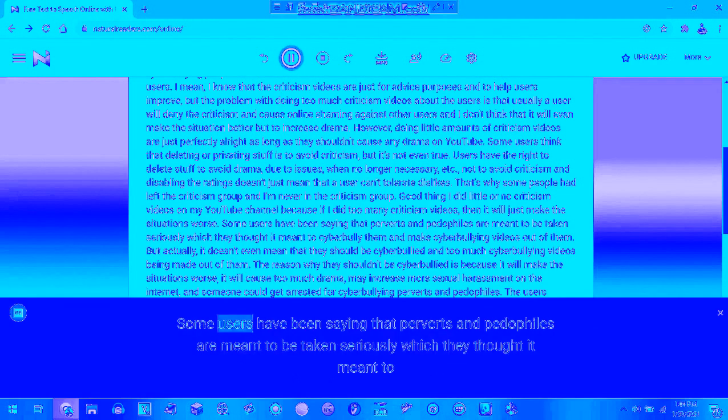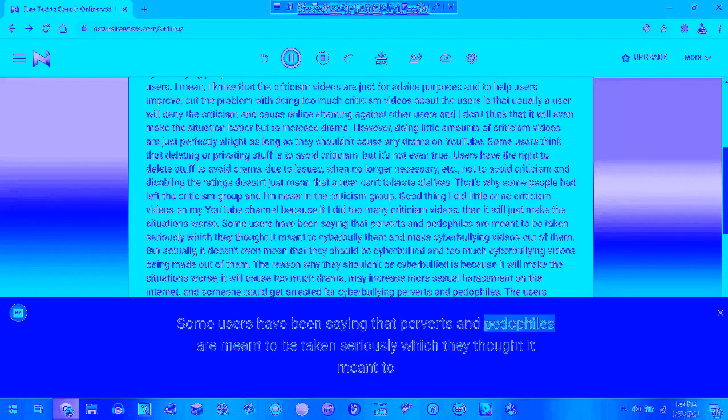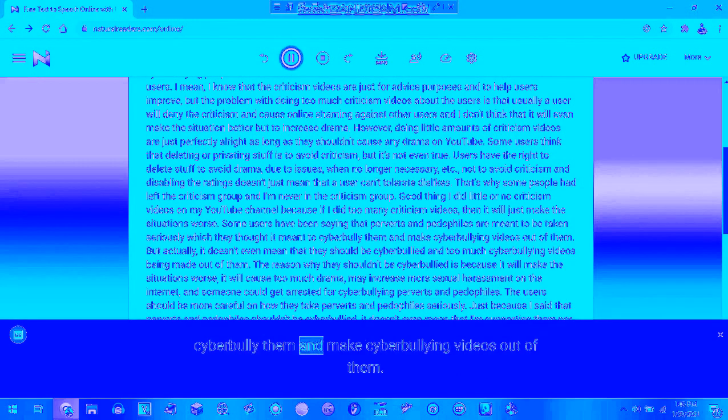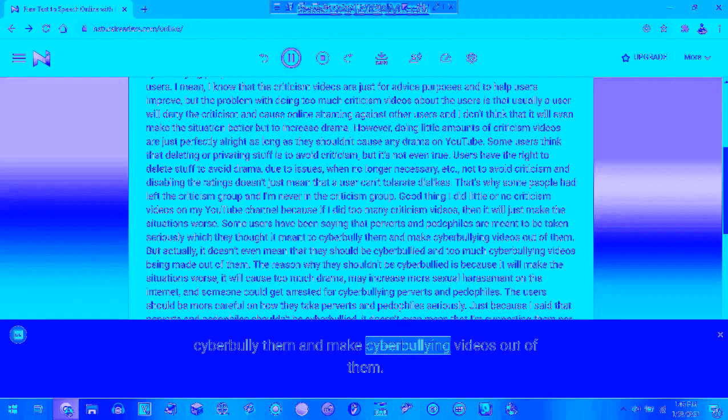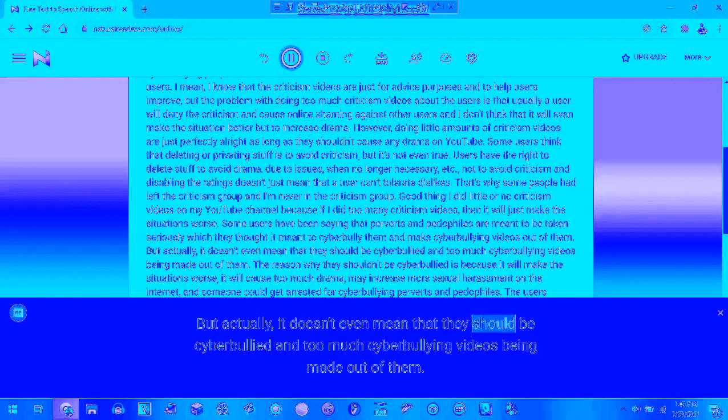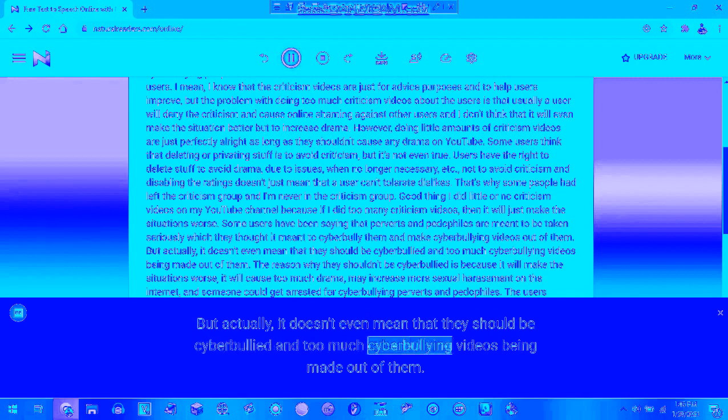Some users have been saying that perverts and pedophiles are meant to be taken seriously, which they thought it meant to cyberbully them and make cyberbullying videos out of them. But actually, it doesn't even mean that they should be cyberbullied and have too much cyberbullying videos being made out of them.